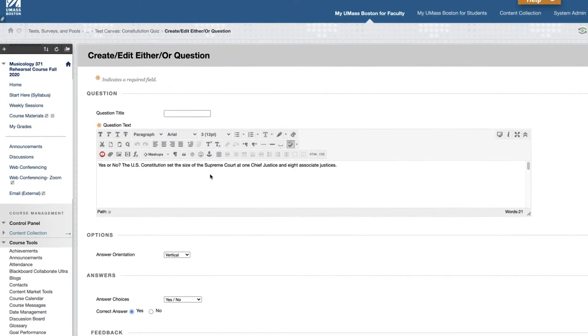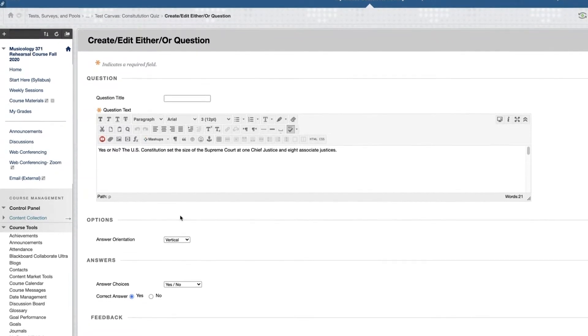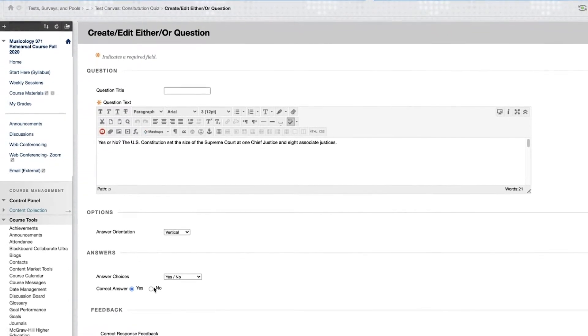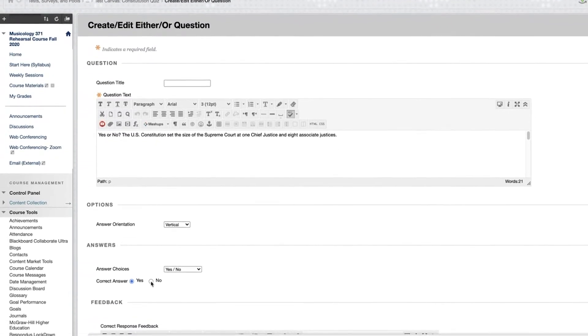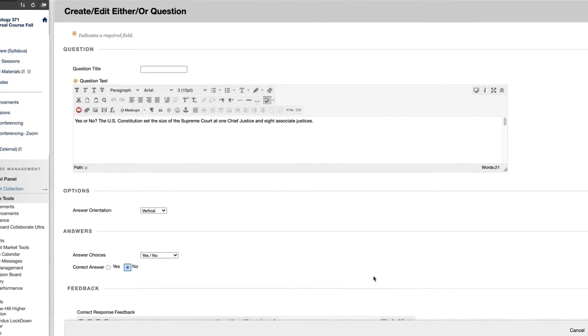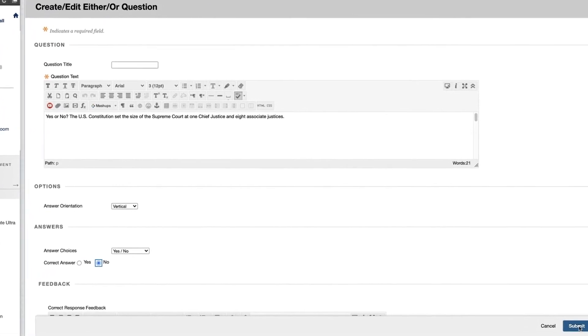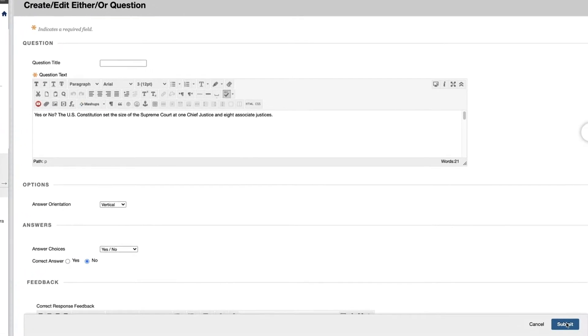There are two parts to implementing a new test in Blackboard: designing the test and deploying the test. Students do not have access to the test in the design phase.